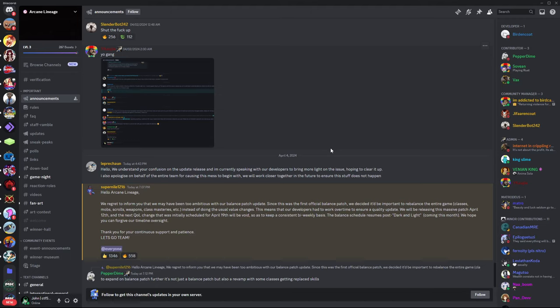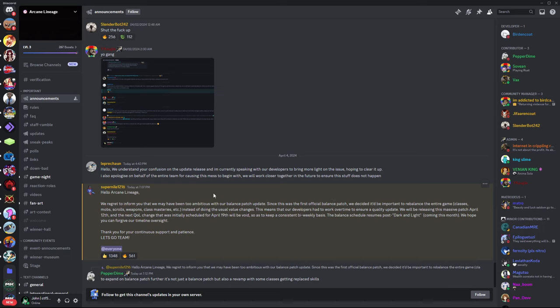But the paragraph obviously continues. It goes on to say, the first official balance patch, we decided it would be important to rebalance the entire game. Classes, mobs, scrolls, weapons, class masteries.